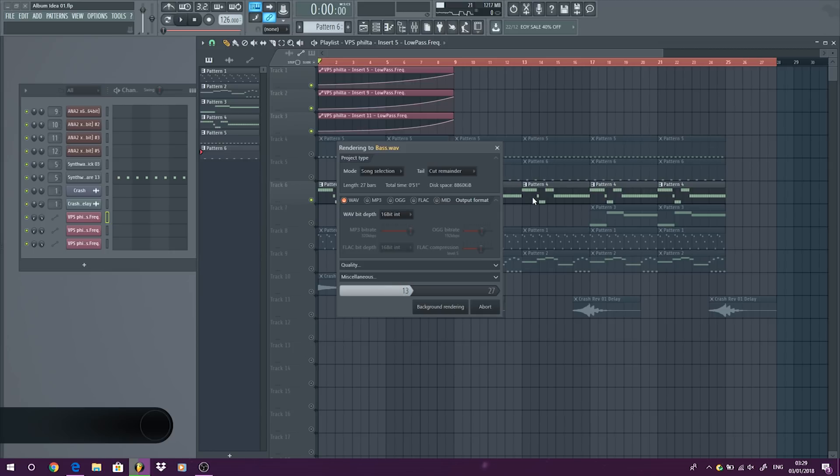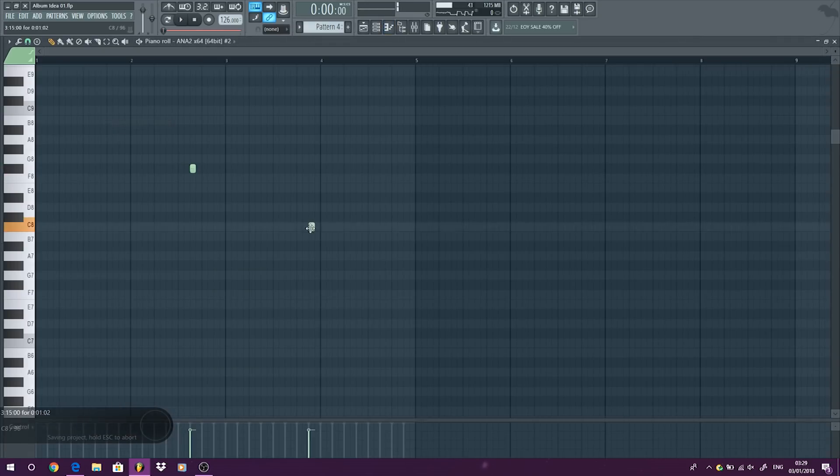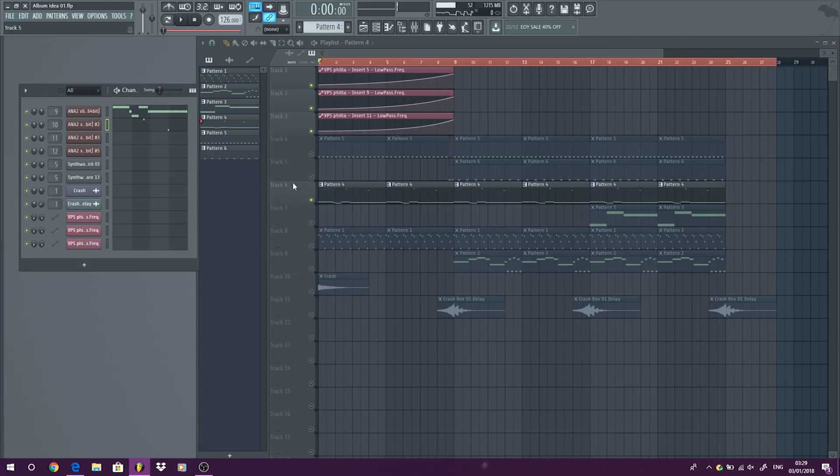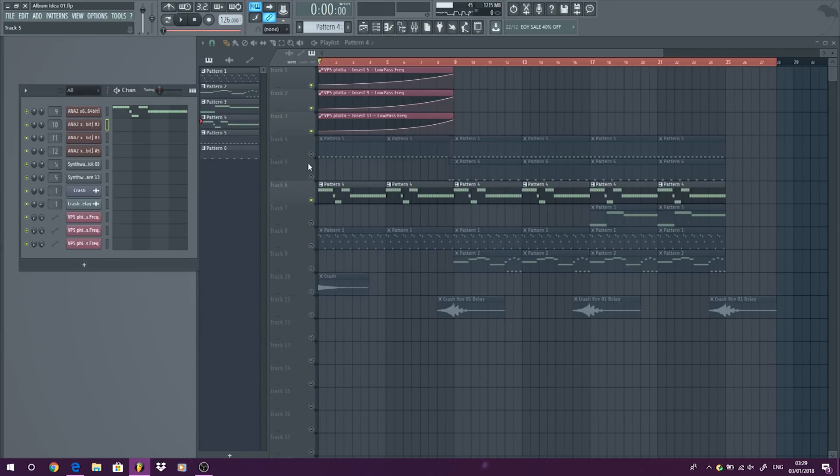If you're using like pattern four, for example, and you have two or three things in it, I would always keep them separate rather than build patterns like that. I would just keep everything on a separate channel, on a separate pattern.